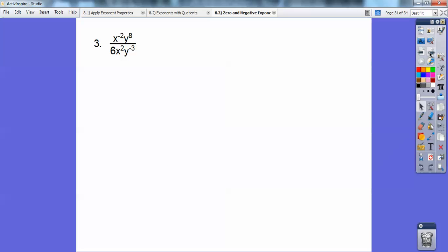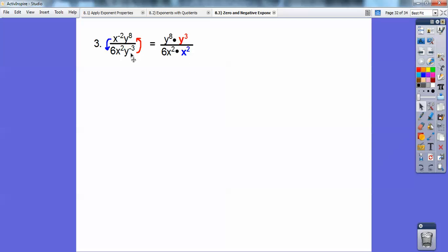This expression is x to the negative two, y to the eighth over 6x to the positive two, y to the negative three. I'm going to move the negative exponents: x to the negative two goes downstairs and y to the negative three comes upstairs — I color-coded this. So the blue x squared goes downstairs and the red y to the negative three becomes y to the positive three upstairs. Adding the exponents gives y to the eleventh on top over 6x to the fourth — that's the answer.